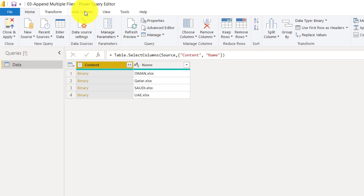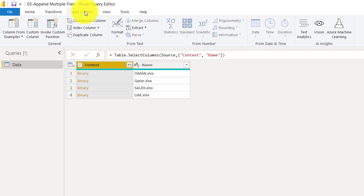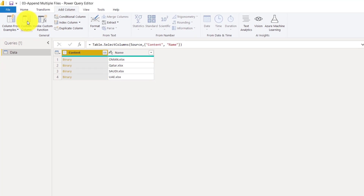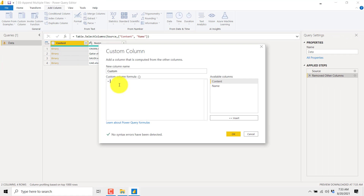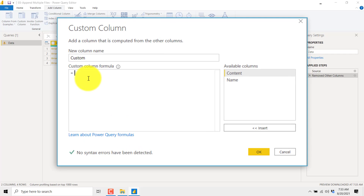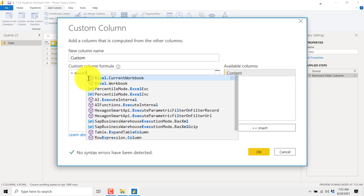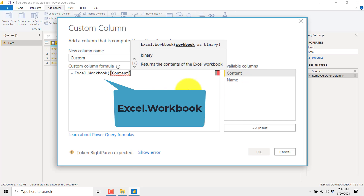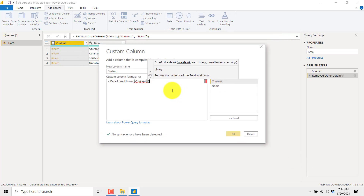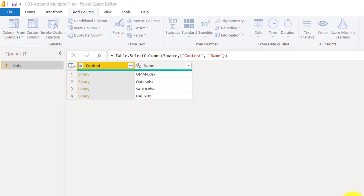Now this is the binary content, so we need to transform it into a tabular format. For that we will go to Add Columns and then click on Custom Column. Now we will write a simple command: Excel.Workbook, then click Content and close the bracket, then click OK.